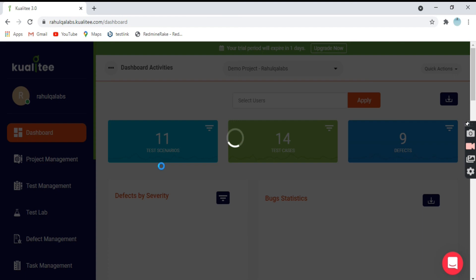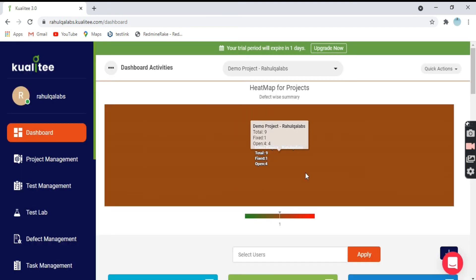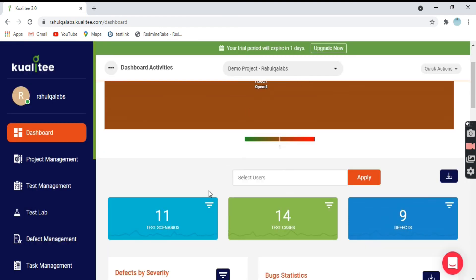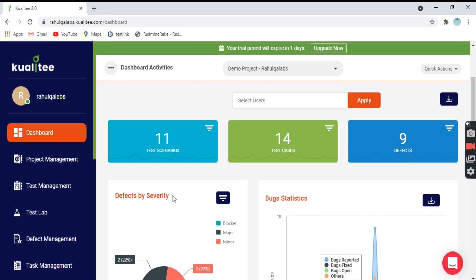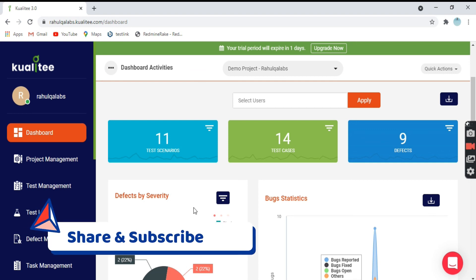Coming back to the dashboard, the tool looks good, right? It is a good tool — try to explore more. If you have any questions, do let me know. I hope I was able to give you a small brief on the navigation of the Qualitia test management tool. Keep learning in life. If you like my channel, do subscribe. Thank you, bye.